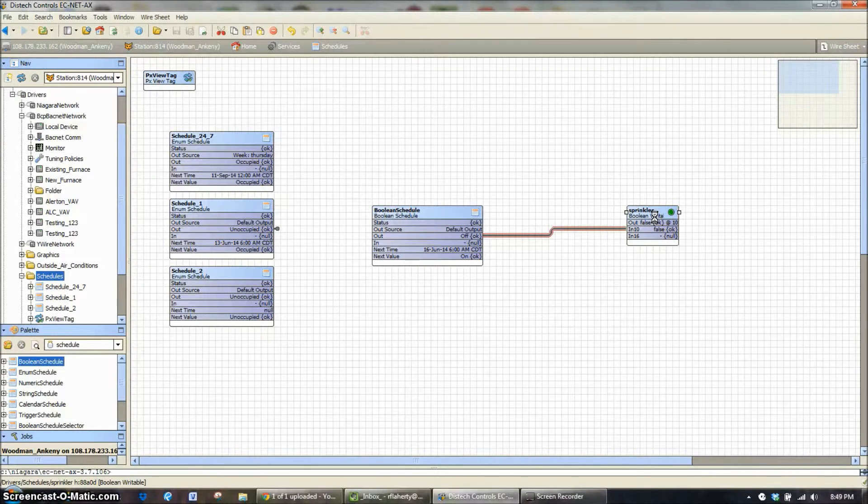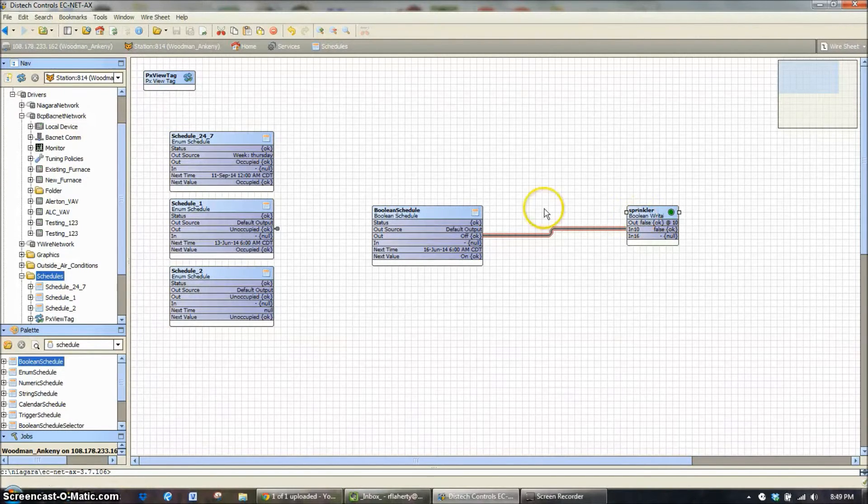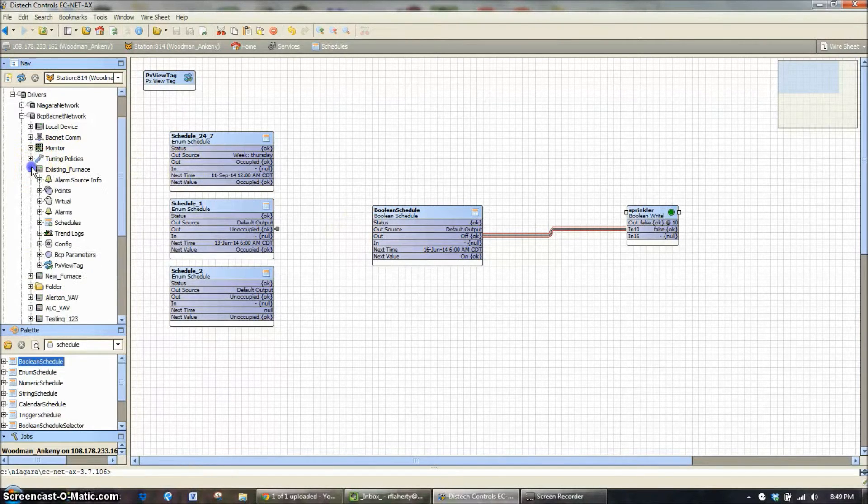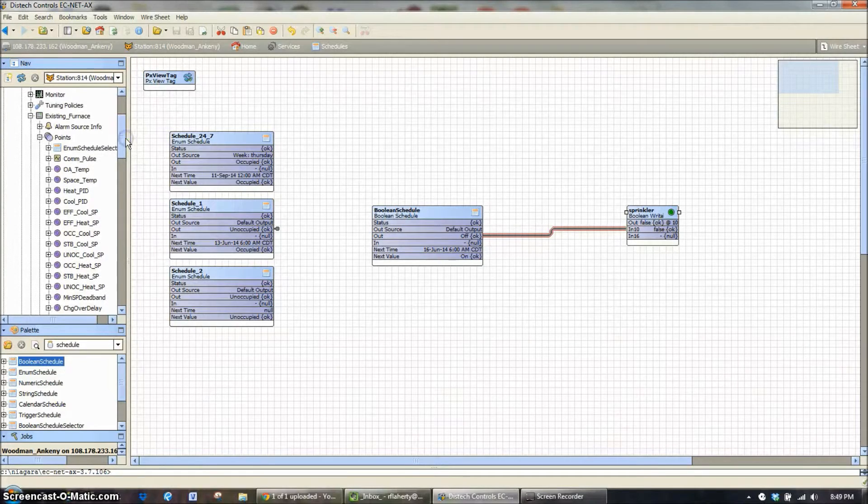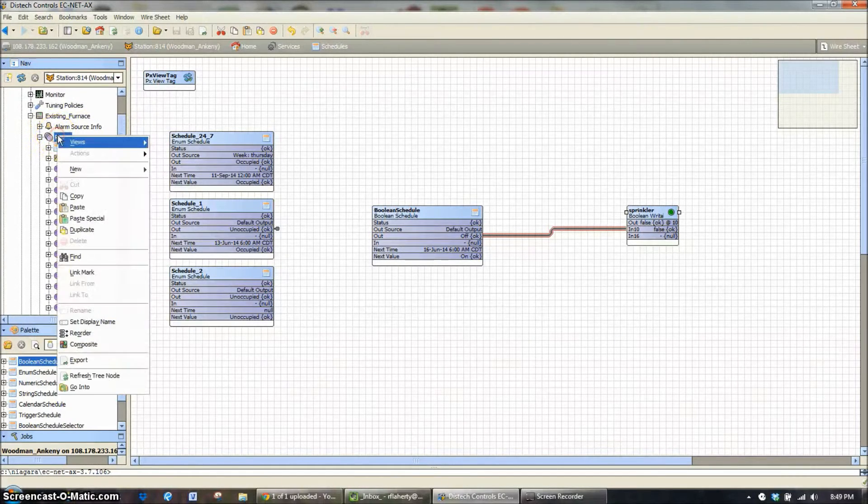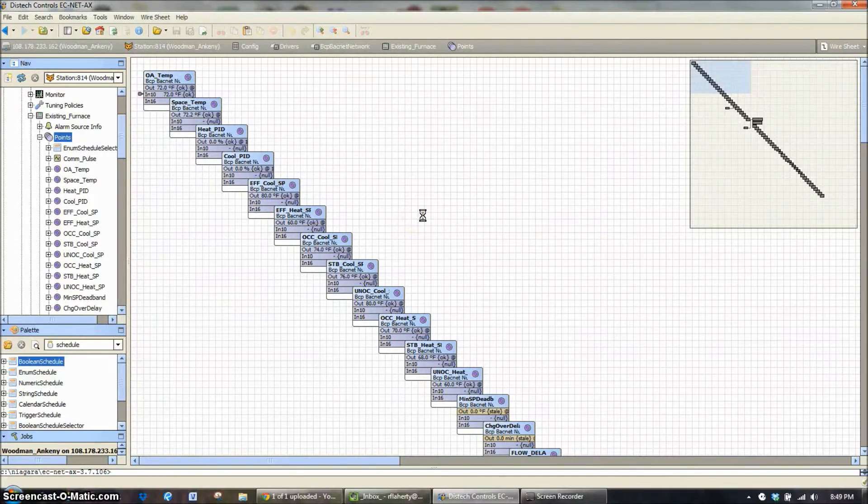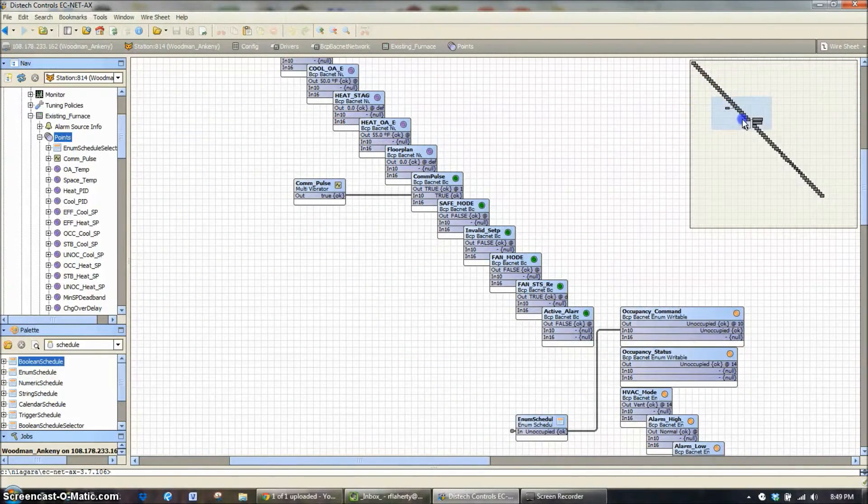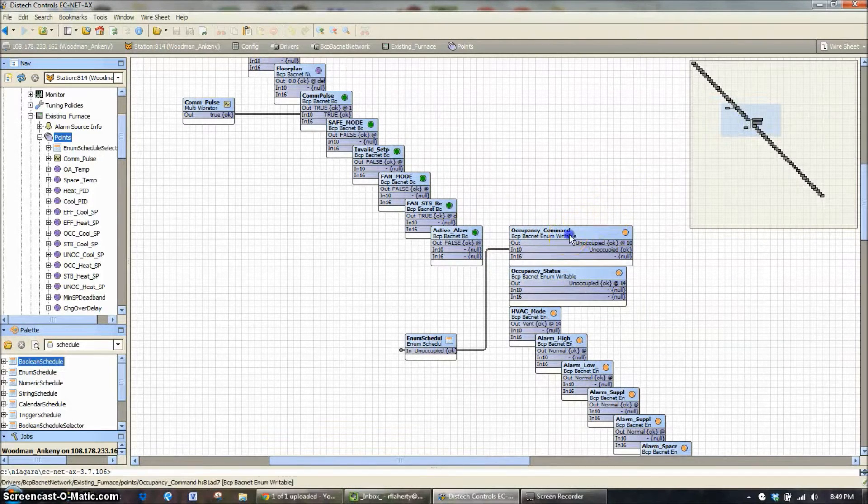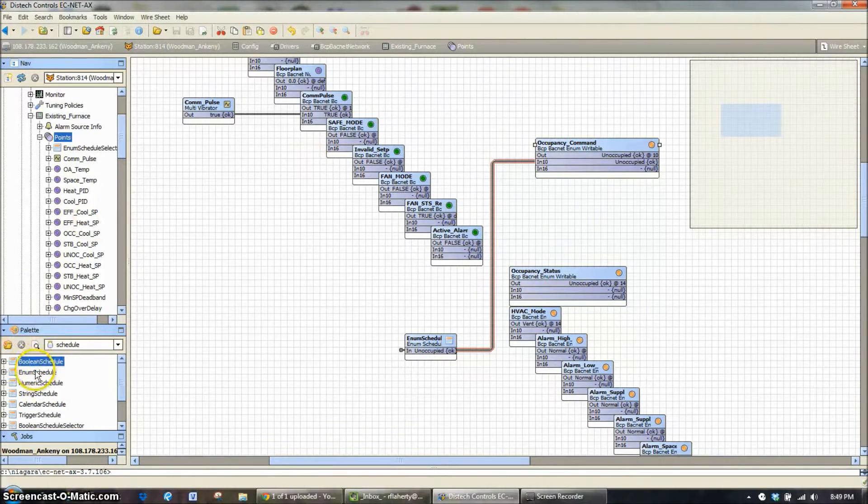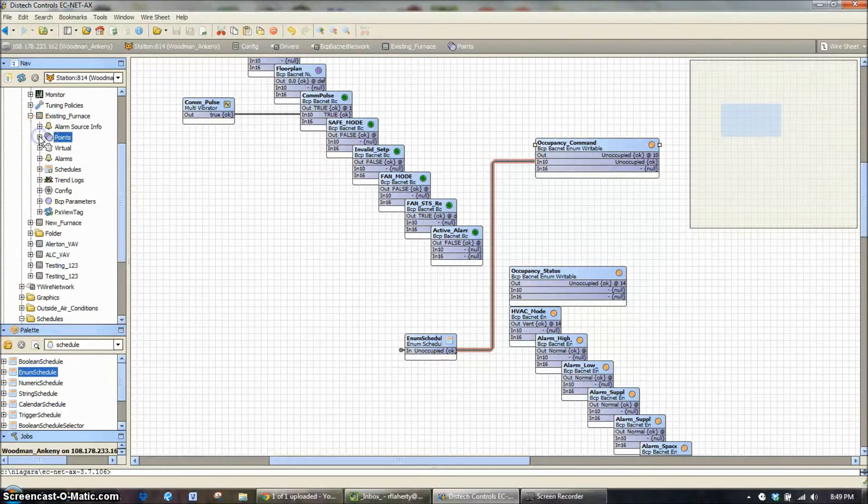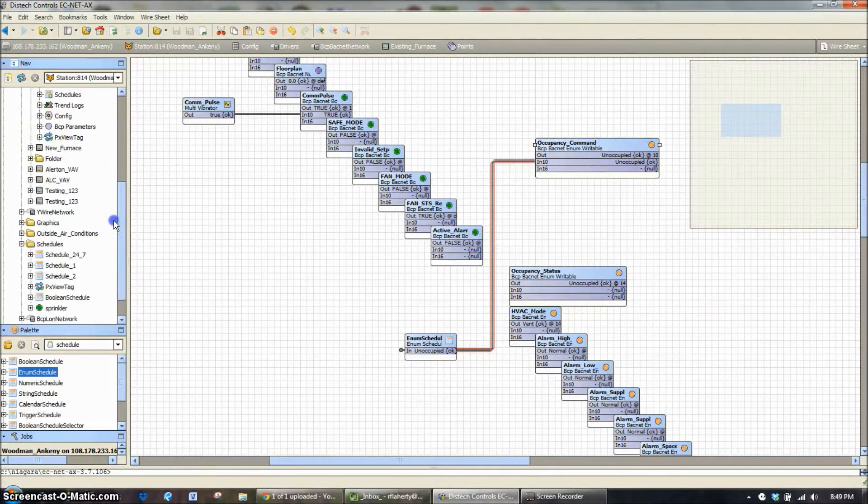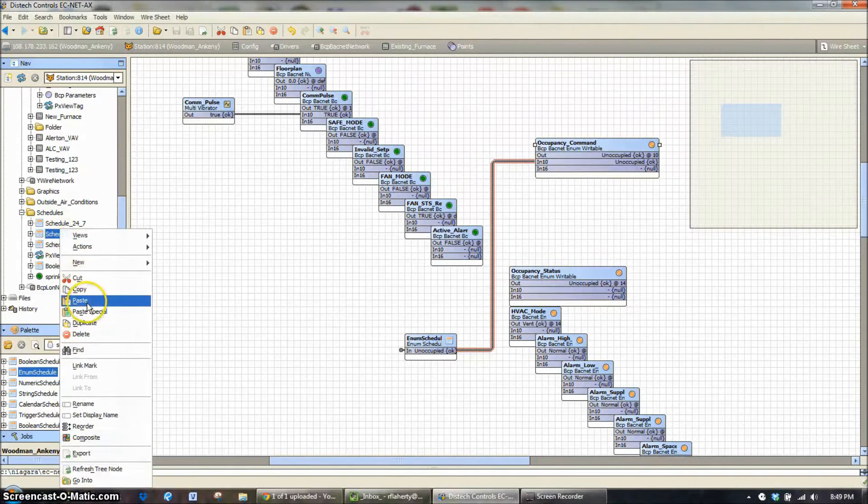And right there we've created a Boolean schedule tied to our sprinkler. If that was a physical point on a controller, it would turn on and off on that schedule. That's how you would add a schedule to a sprinkler. Now, one more thing that we want to touch on really quickly. If you have a room that you need to run on a much different schedule than everything else, you can see in all of the zones, we have them set up to where they tie back to those main schedules for the whole building. If you have one that needs to run much different than all the others, you can create an enumerated schedule.